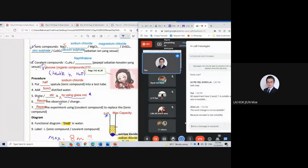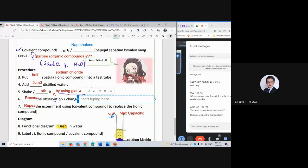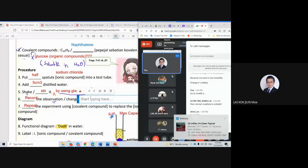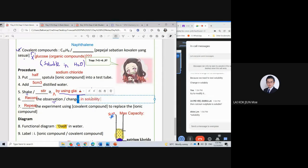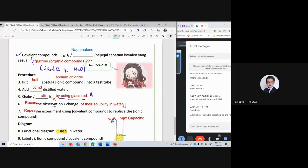The word 'change' is not acceptable — we also record the observation. The word 'change' is not specific enough. Elvin added: record the change in solubility. Elvin become Mr. Light already — everything must be specific. The answer must be specific.